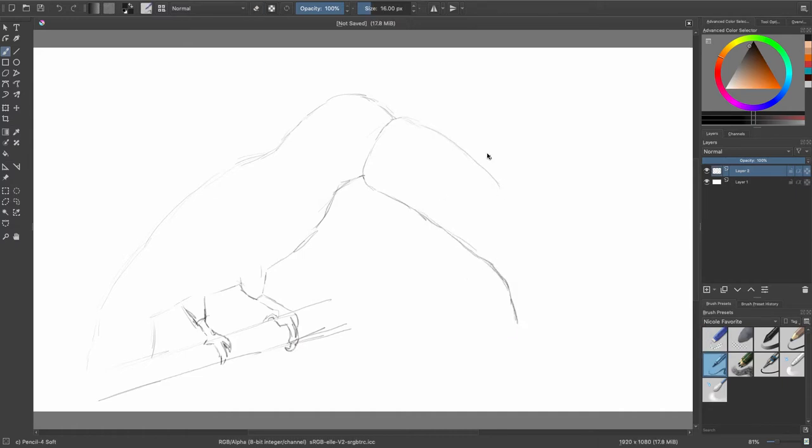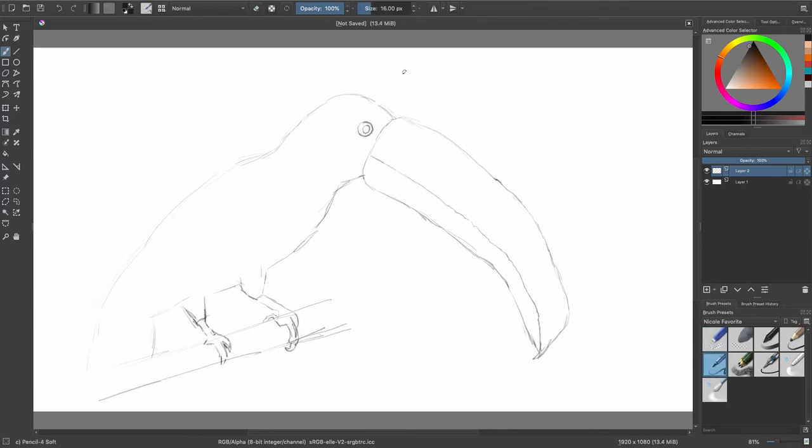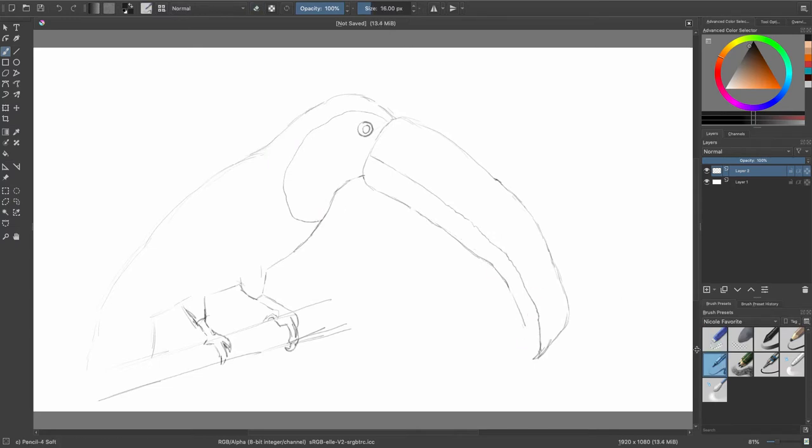Okay, so here you see I'm drawing the toucan and the reason I chose it is because it had nice big simple shapes. Again, I always tell you guys when you're starting out to draw, the easiest thing to do is to really look at the big shapes that helps you to get the overall feel of what you're drawing.